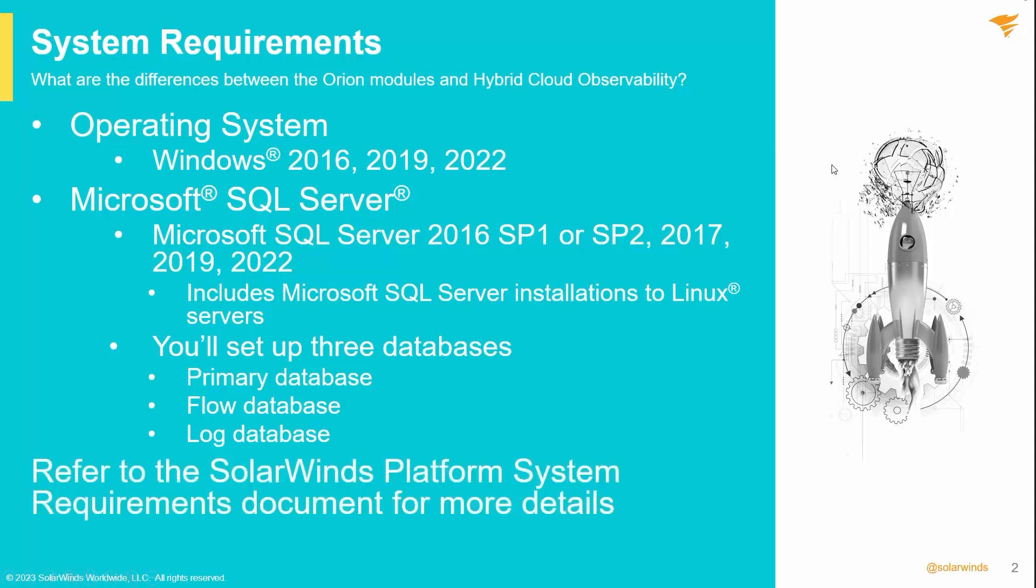These are very high-level changes and requirements. As for all customers looking to spec their SolarWinds server database polars and environment, we strongly encourage you to refer to the multi-module deployment guide on the Success Center knowledge base. You can find a link to that document in the description field for this video.